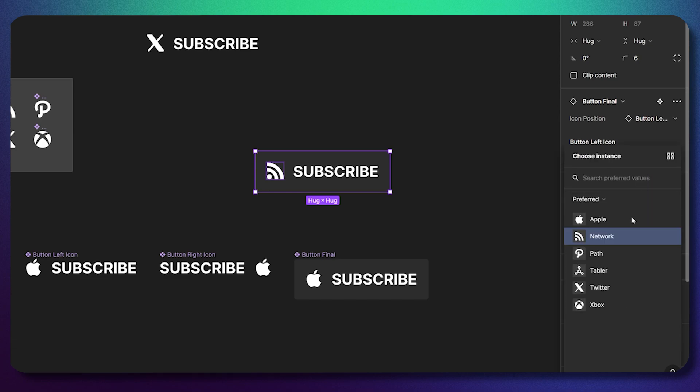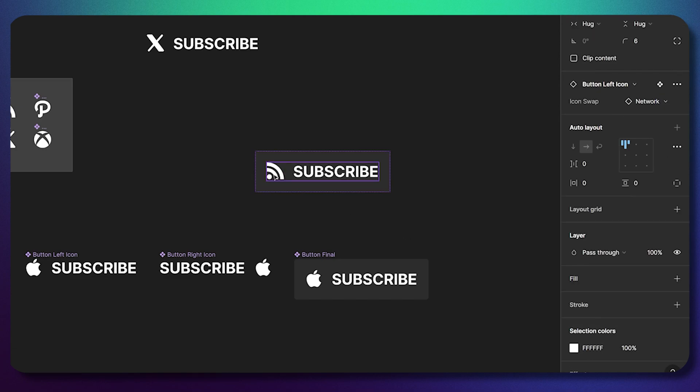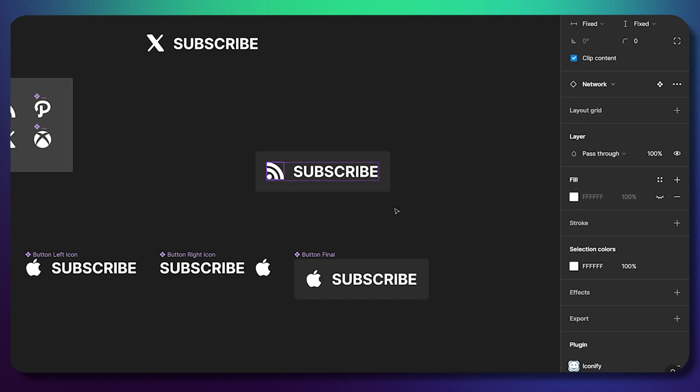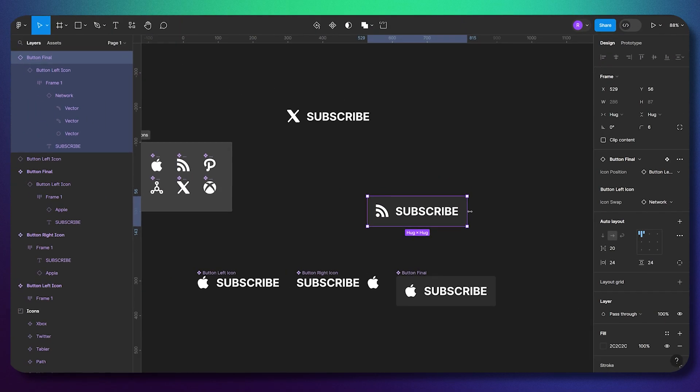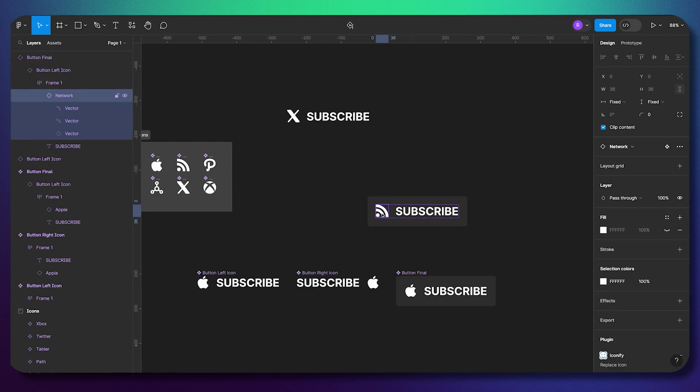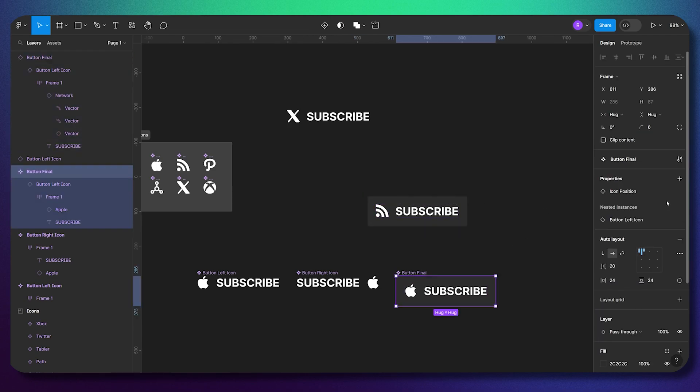So this nested instance property helps a lot in that situation. If you have a lot of different components inside components inside components, and you have a lot of properties for specific components, and you don't want to triple click every time on this element to reach this property, all you need to do is just add this beautiful nested instance.